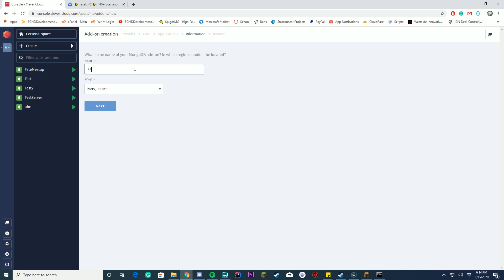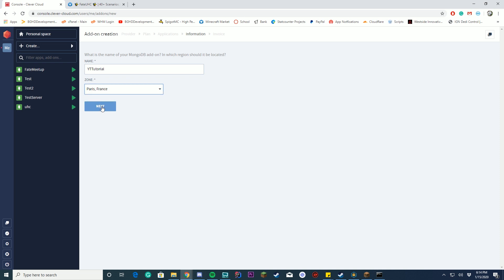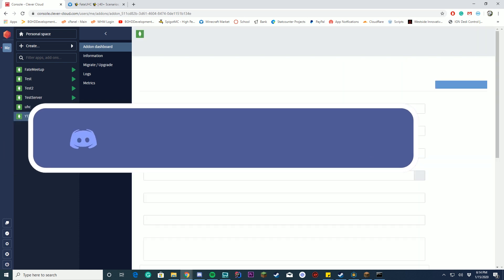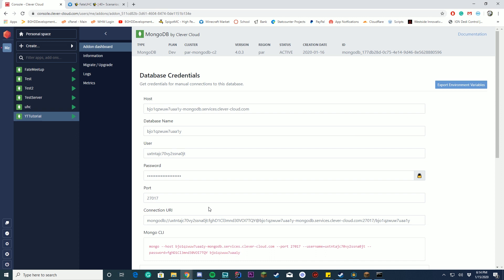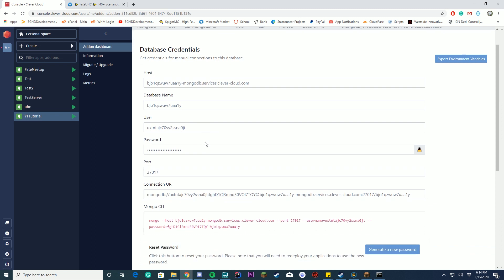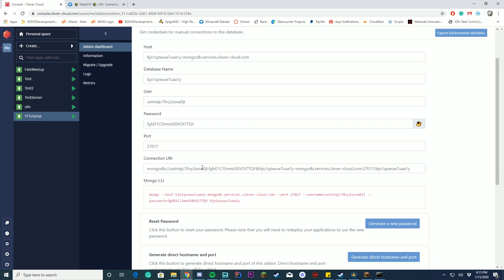After selecting the plan, click 'Next.' Give your database a name — I'll put 'YT Tutorial' or whatever you want. For the zone, the only option available is Paris, France — select that and click Next. It will then create the database for you. You can see it's already popped up, and right after creation your database credentials are immediately available and ready to go.